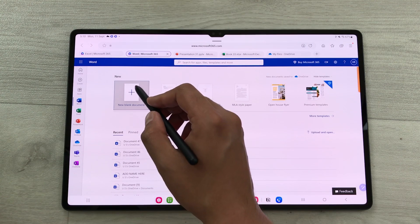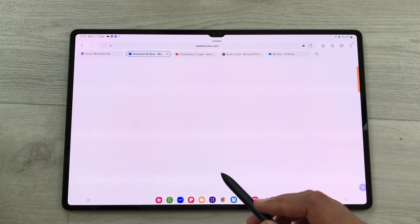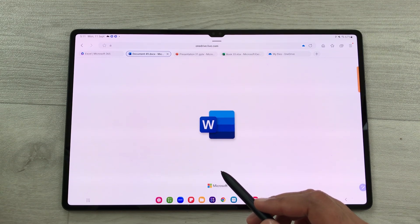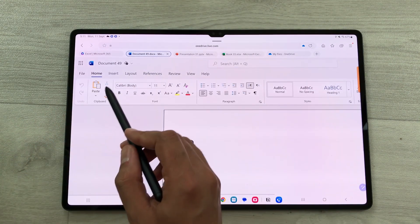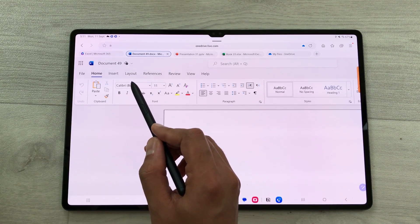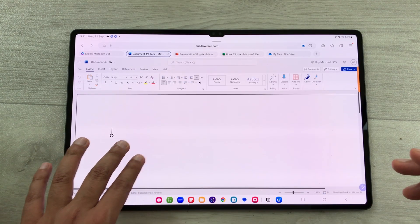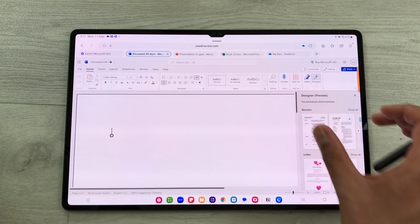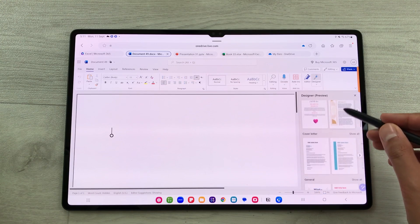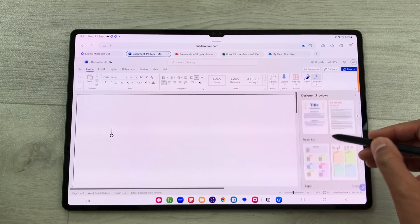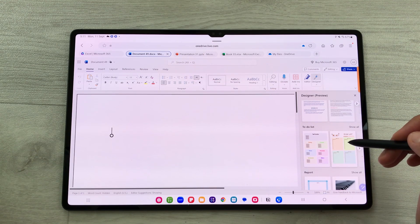Now let's open Microsoft Word. Here is the dashboard with different templates. I'll select a New Blank Document, which shows all the tools for the Word web version — File, Home, Insert, Layout, References tabs — and designer templates on the side including Resume, Letter, Cover Letter, and more.